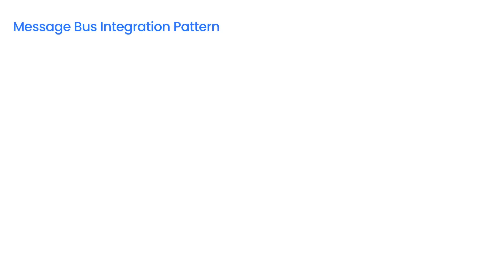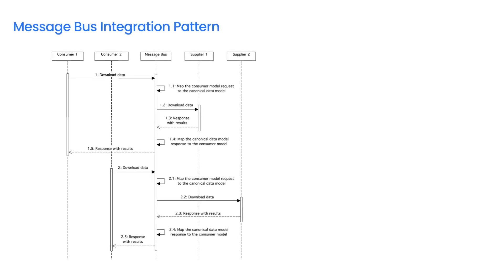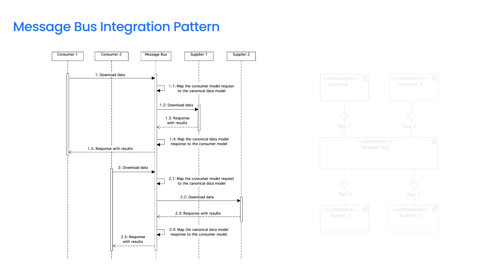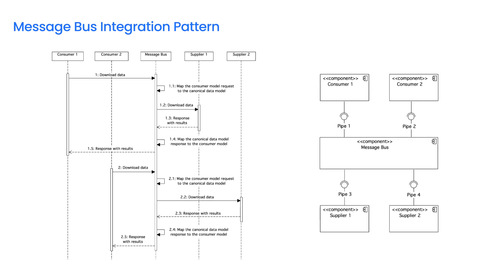The Message Bus Integration Pattern consists in integrating suppliers with consumers using a central integration bus via shared interfaces. It allows to easily connect or disconnect the IT system through pipes and adapters. It uses a canonical data model that improves the management of the data model. The Message Bus eliminates the problem of point-to-point integration between all suppliers and consumers.